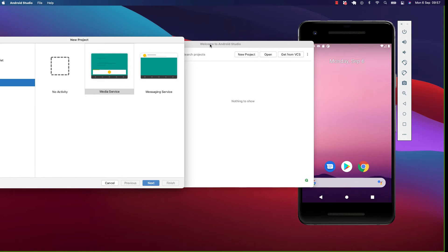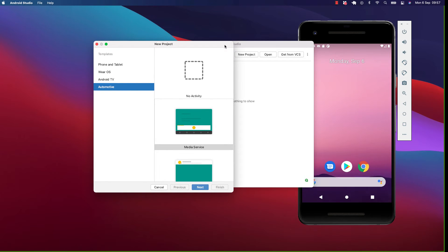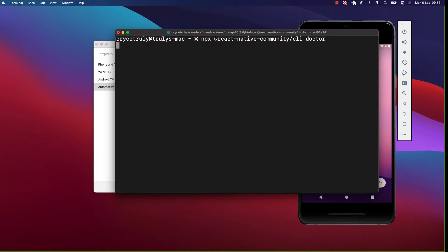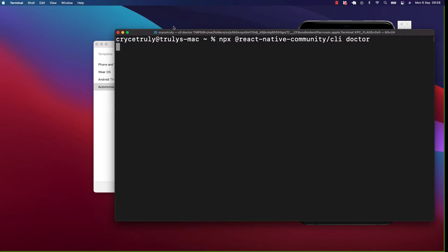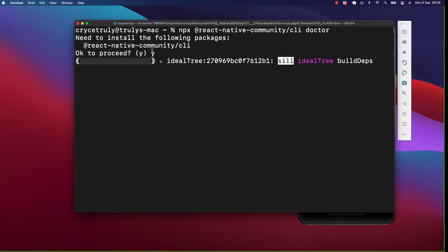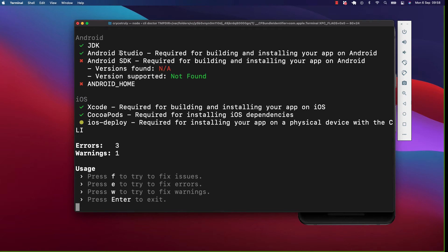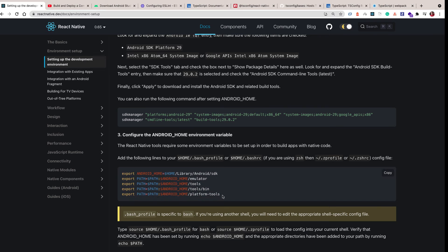What we need is to make sure we have the SDK tools and that React Native can find them. Now that we have the emulator, go back to the terminal and run the `npx doctor` command again. You can see we have Android Studio, but we don't have the SDK path and we don't have the Android Home variable set. We need to fix this.